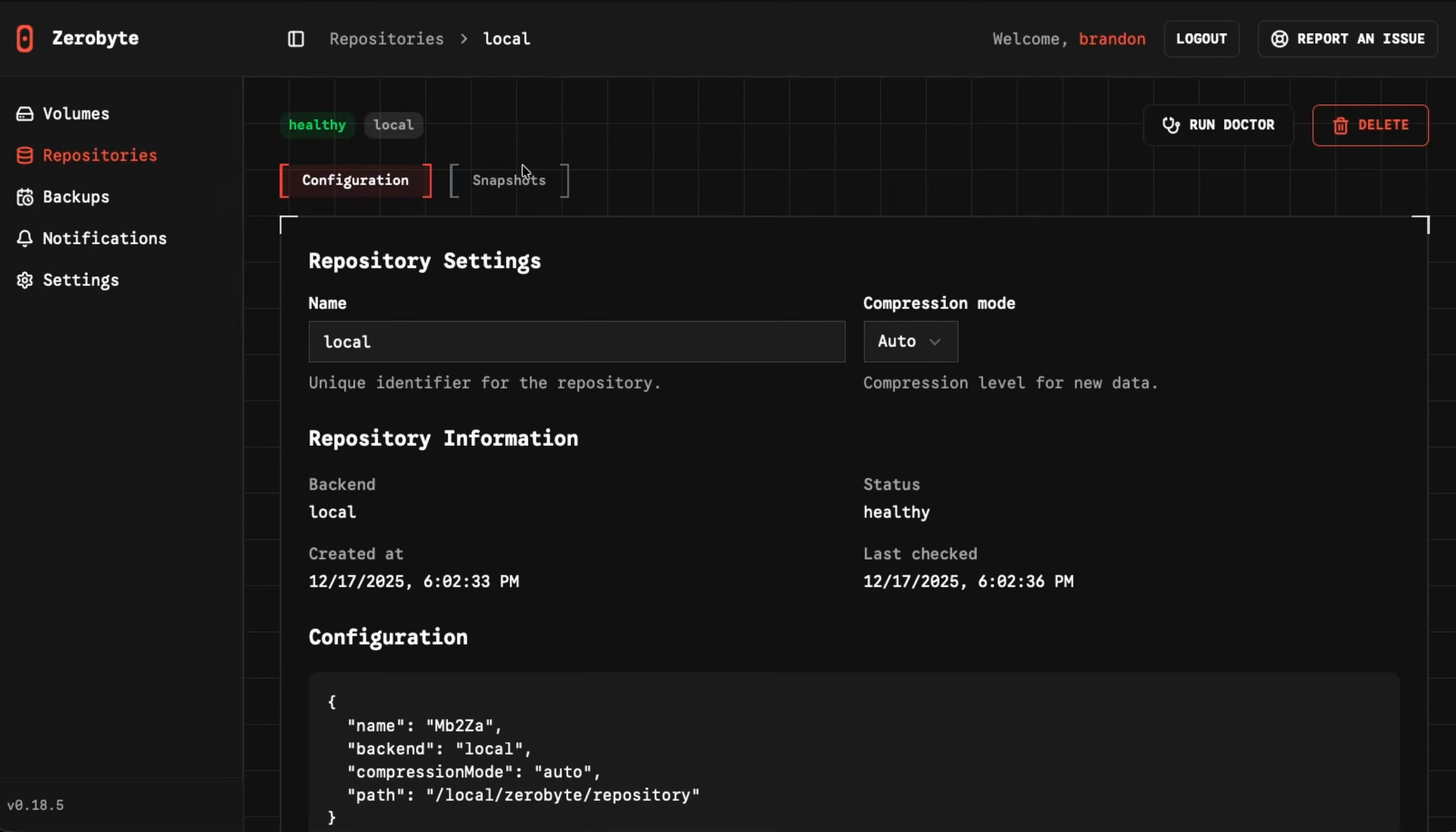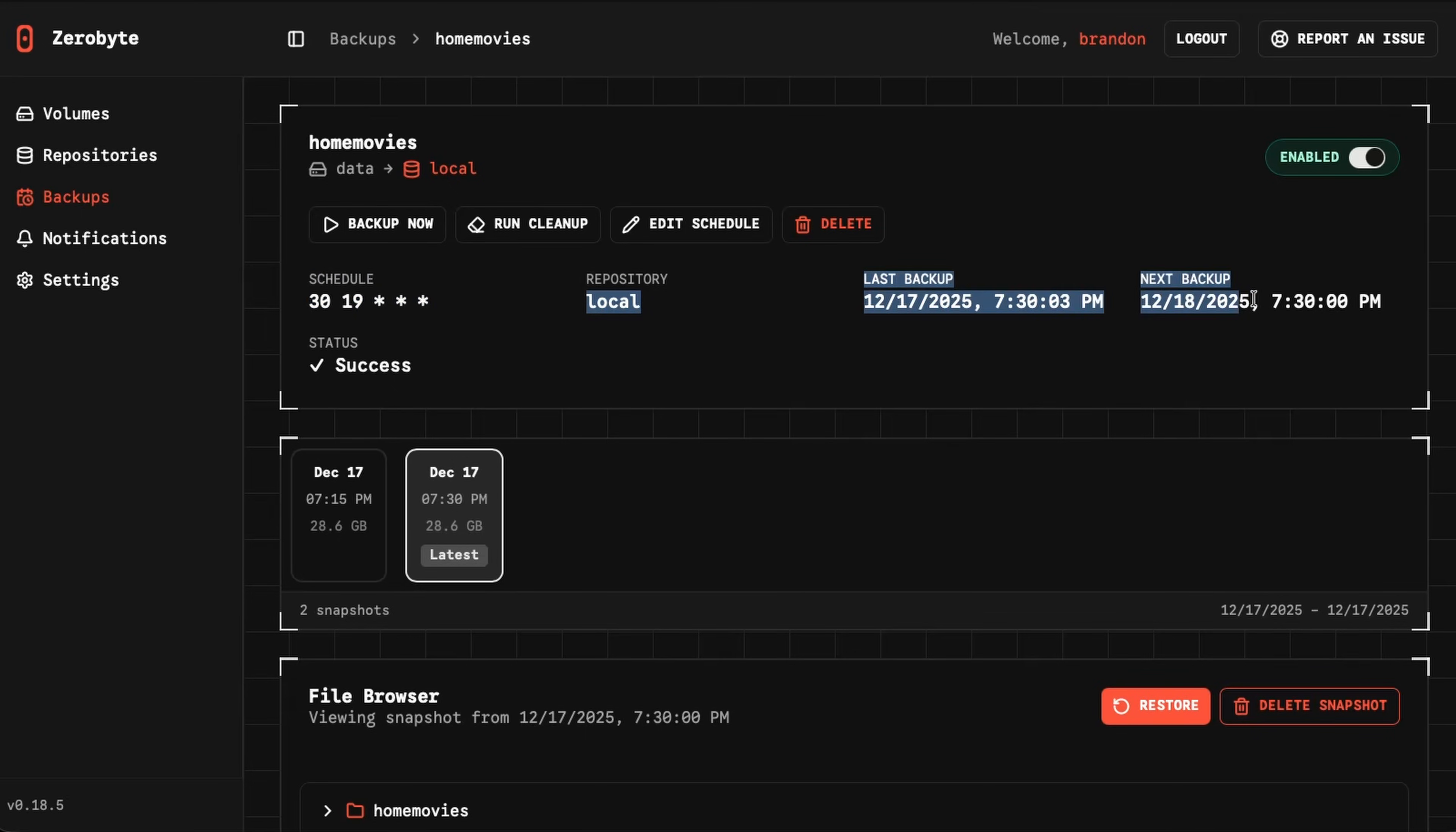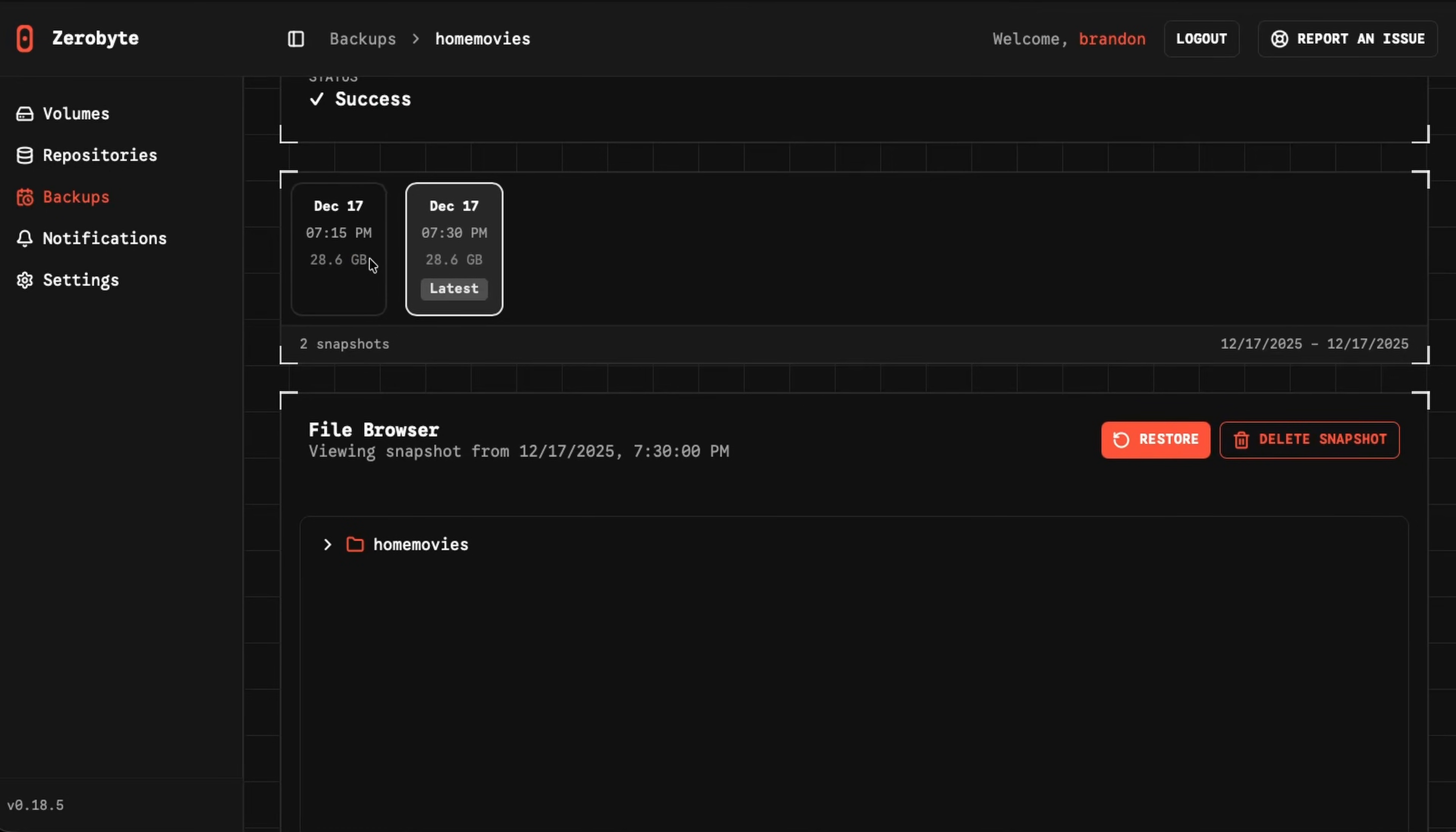And then for the backups, of course I've actually went ahead and tested some of this. I have two different things: one is for home movies and the other is for NC admin, which is my admin account for the Nextcloud share. If I opened up this home movies right here, you could see I have two snapshots already backed up. We could see the schedule I have set, which we'll go into when we create a new backup. We have some data for when we backed up last.